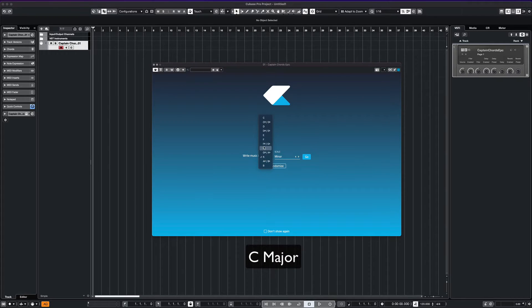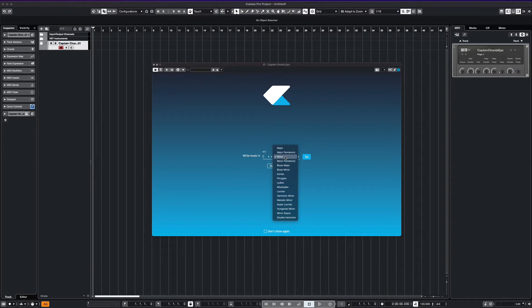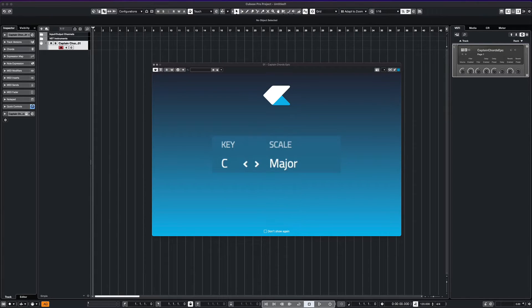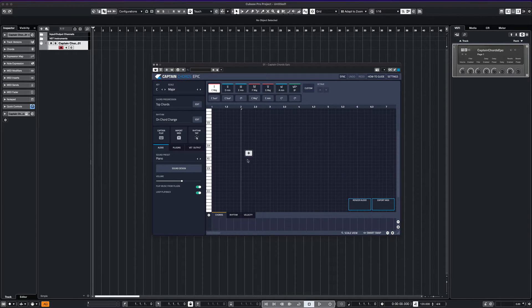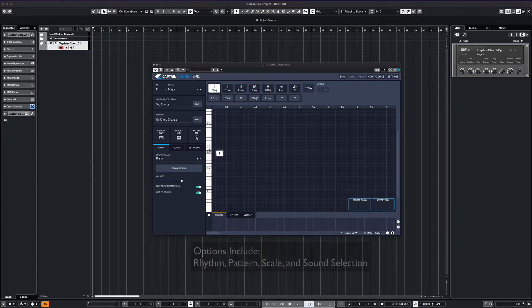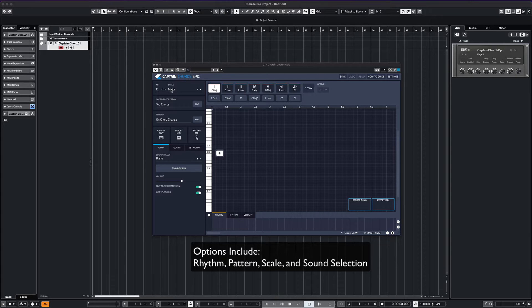You can see all the different scales that you can choose from. On our interface, there'll be many options available. We have options for choosing chords, rhythmic options, sound selections, and you can see that the chords are displayed here on the top.